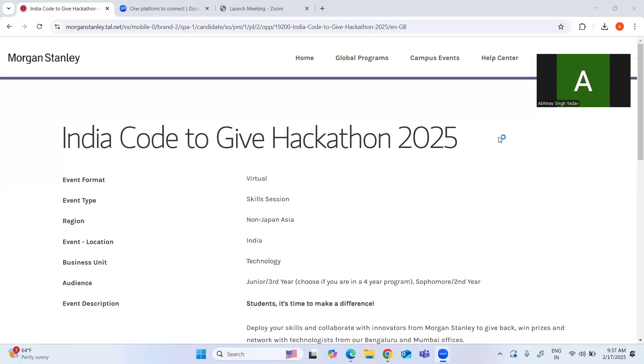You are going to get good prize money, and apart from that you can also get internship and full-time offers from Morgan Stanley. In this video, please make sure to watch till the end because we are going to cover the eligibility criteria in detail, how you can do your registration, and what important things you need to take care while registering.